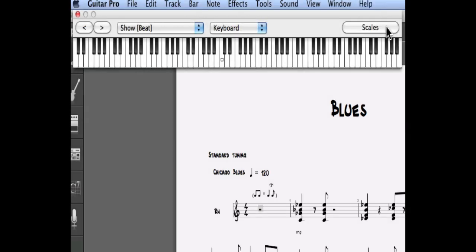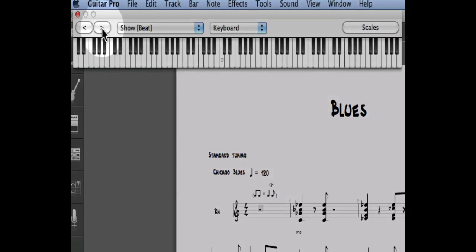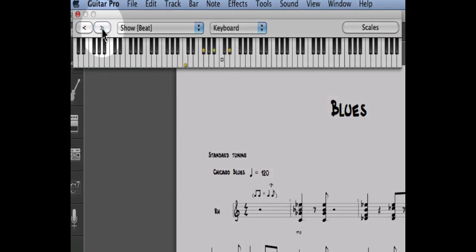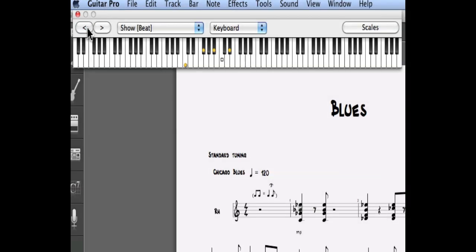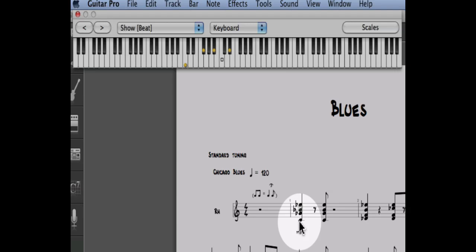Notice that you can navigate in your score directly from the piano view by using the right and left arrows. In this example let's place our cursor on the first beat of the second bar. As you can see we're placed on a chord. This chord appears in yellow on your fretboard.